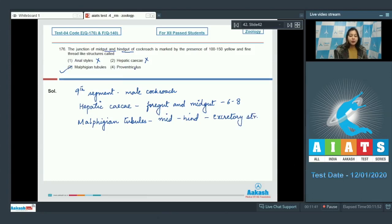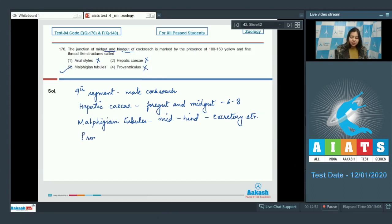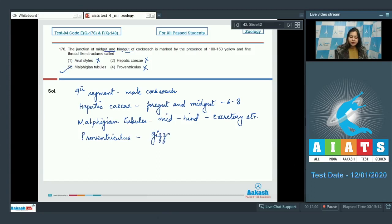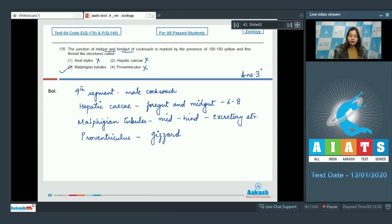Number 4, proventriculus is also incorrect. Proventriculus is another name for gizzard. So the correct answer becomes option number 3, that is malpighian tubules.